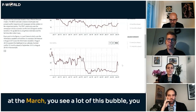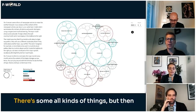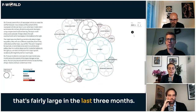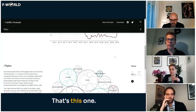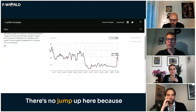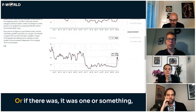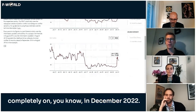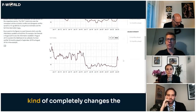If you look at the March data in the text model, you see economics, civilian life, power, negotiation, national development — all kinds of topics — but also a violence and military action news cluster that's fairly large in the last three months. My hunch is that peak in January is this jump up. According to UCDP there wasn't much political killing, but the news landscape changed completely in December 2022.